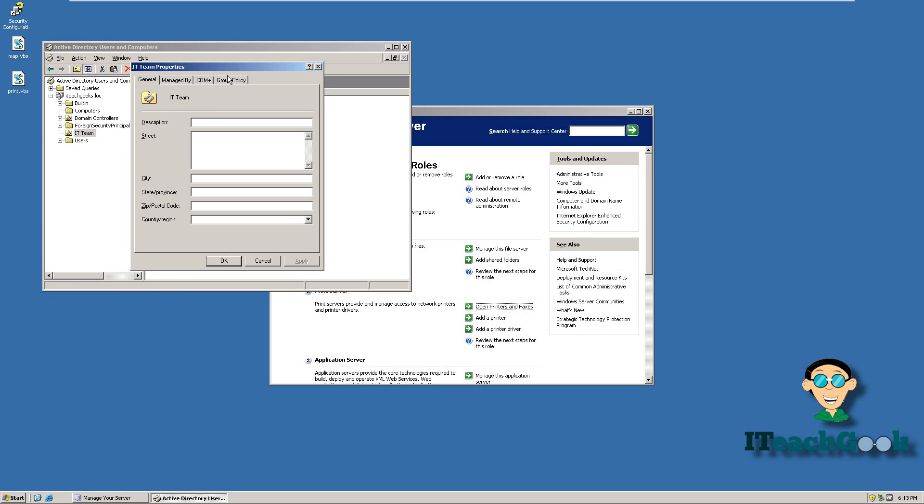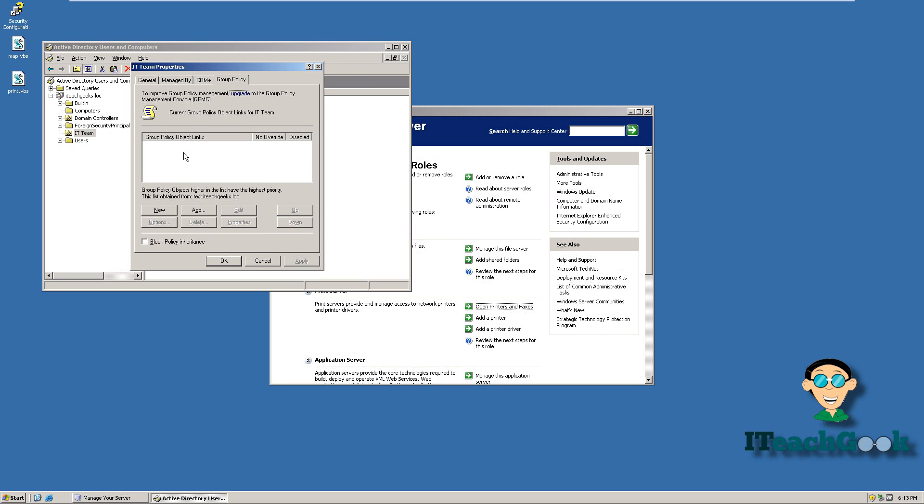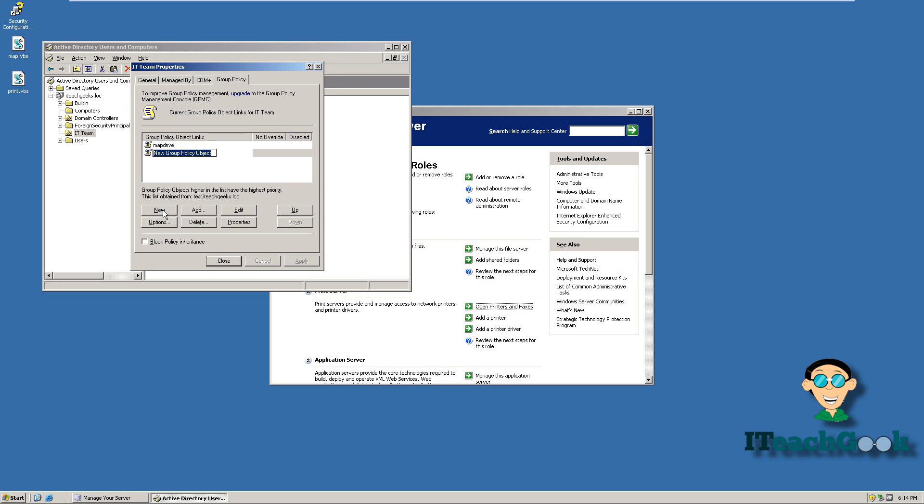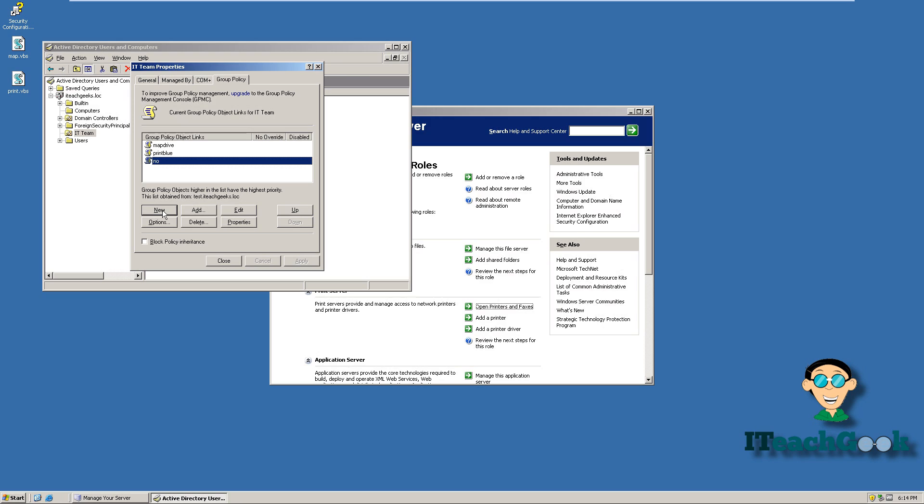We're going to go to group policy. Let's make a new script. I'm going to call this map drive. Try to name it as something that you can be able to remember what it is later. Because if you have a lot of scripts, eventually you're going to be like, what is this script? So try to put details of what the script is. Do another one. I'm just going to do print. I'm going to call it blue. And one more. I'm going to name this one no. You don't have to make three of these. You can actually do them all in one policy. But for testing purposes on my tutorial, I'm going to do them all in different ones.